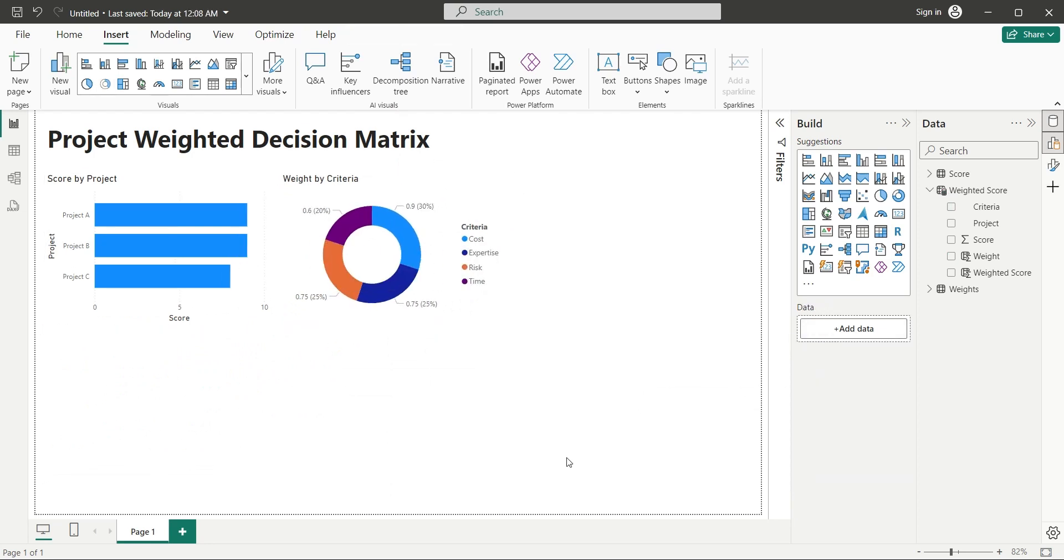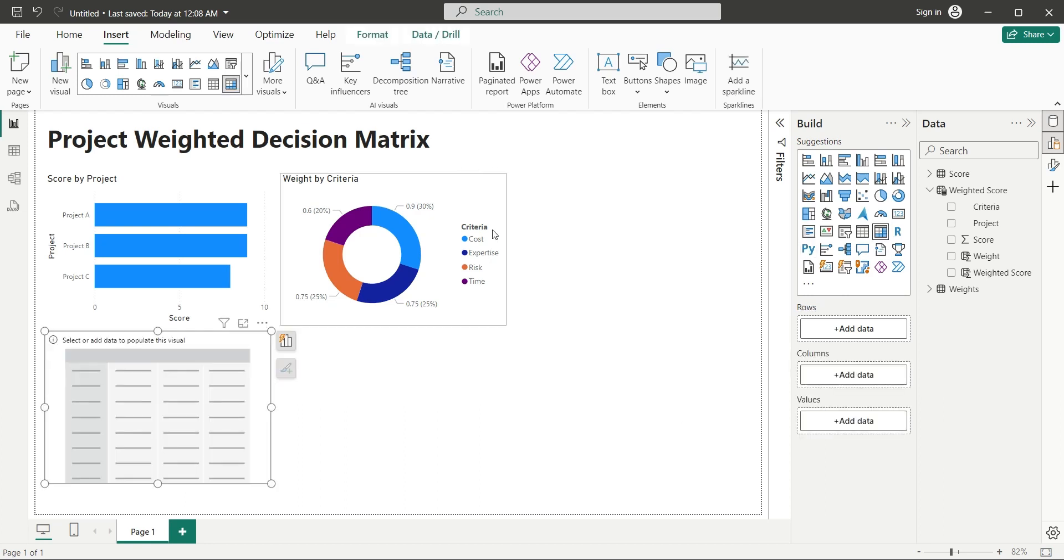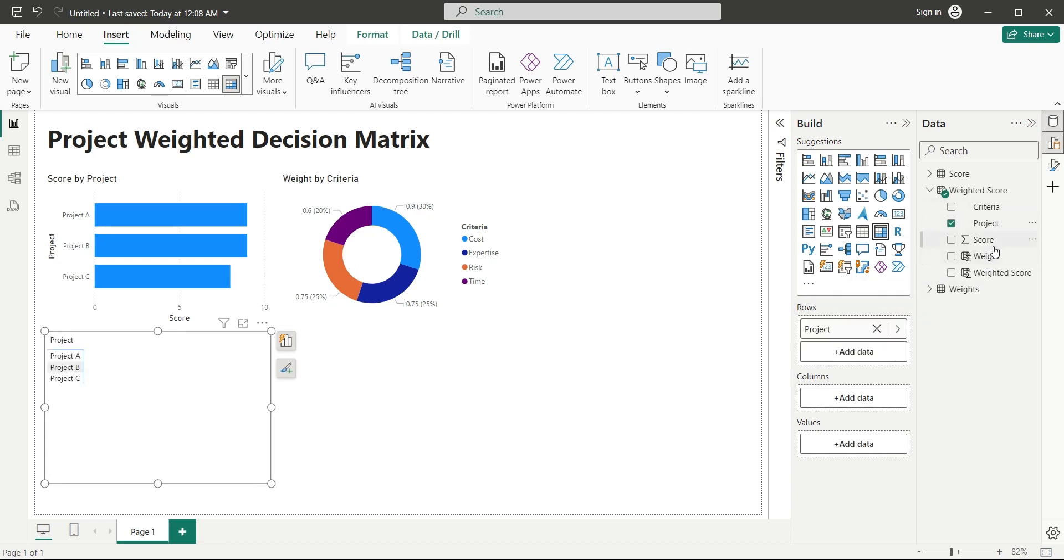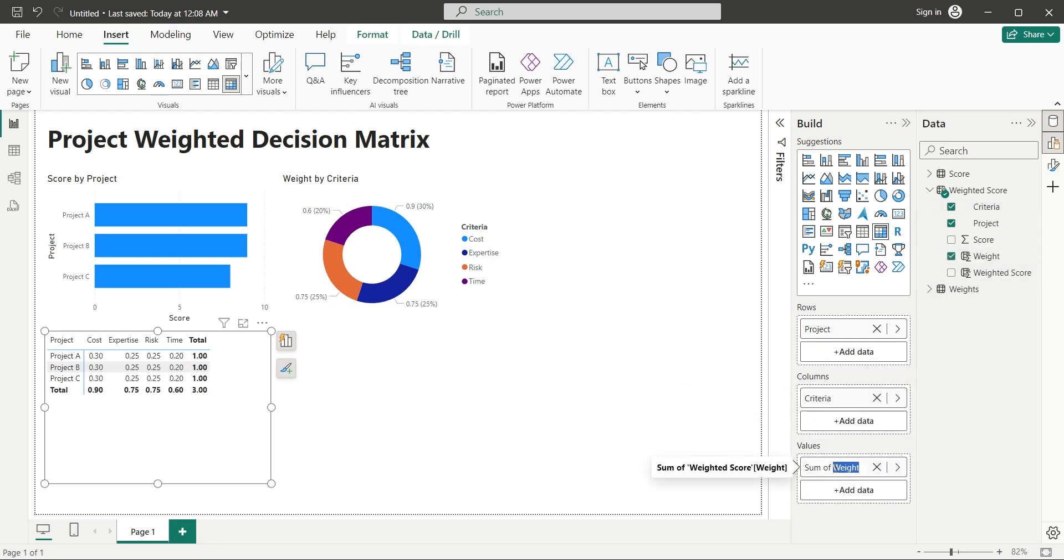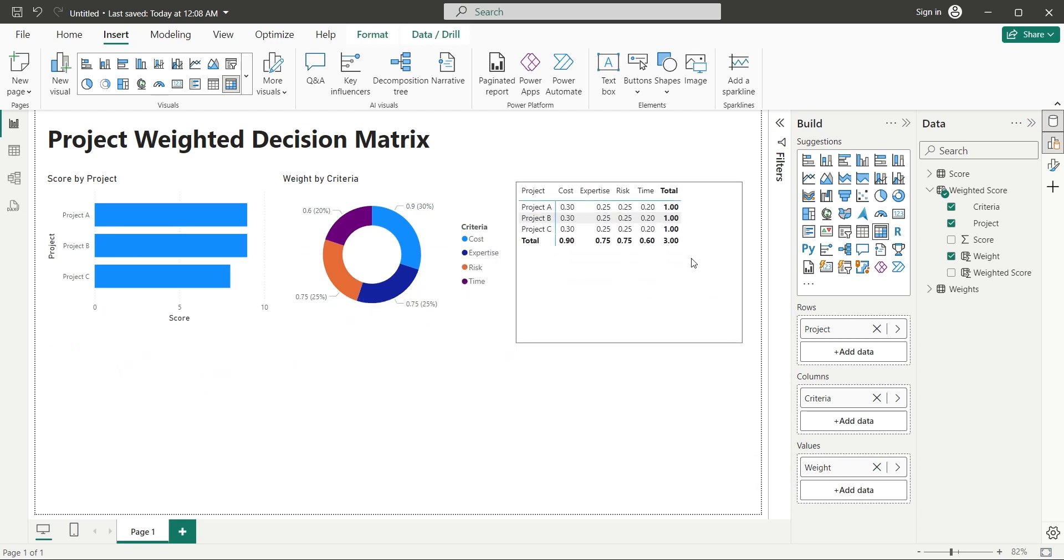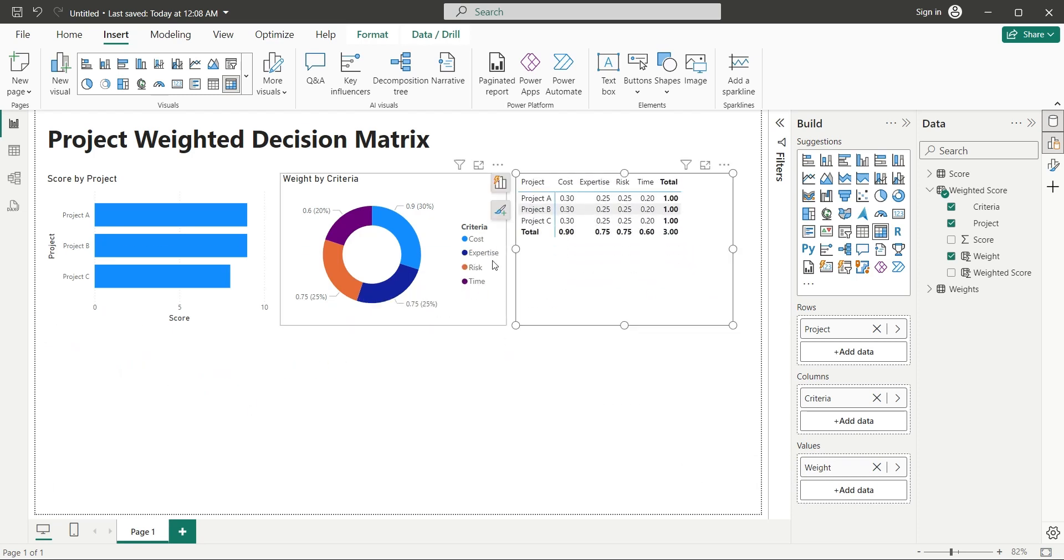Add a matrix visual to further analyze the weights and score based on projects and criteria. Add the project field to the rows area and the criteria field to the columns area. Then add the weight field to the values area. Place this visual at the top right corner of the dashboard.